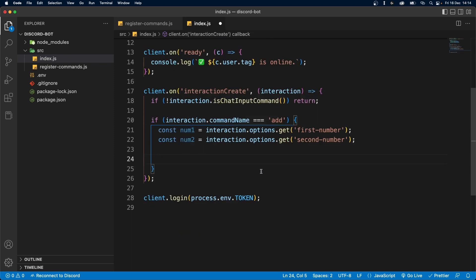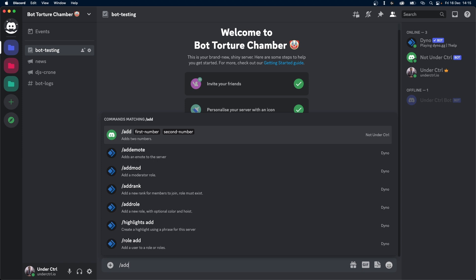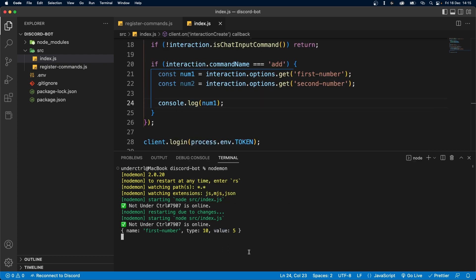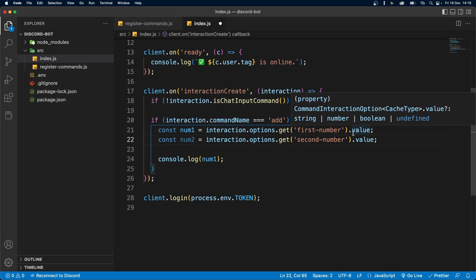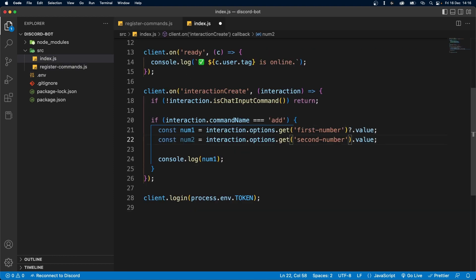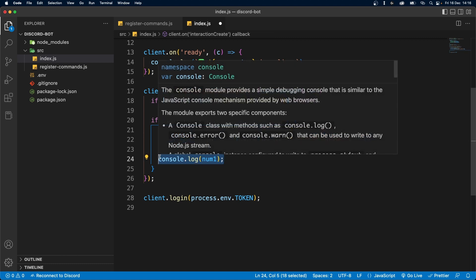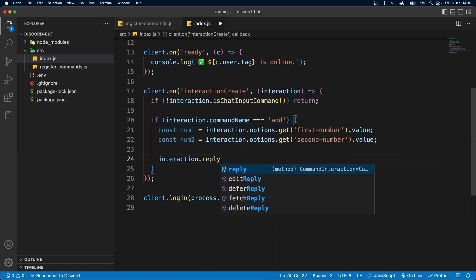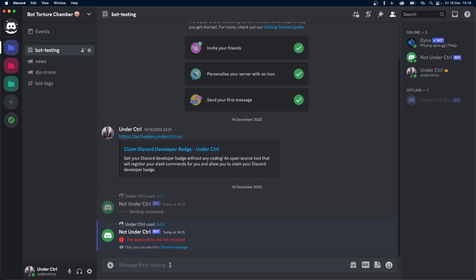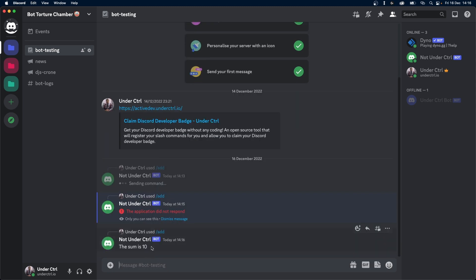Once we have defined both of these, let's see what they return. I'm going to console.log num1 and save that. Once the bot is online, let's try running the command — this returns an object, and what we're interested in is the value. So let's chain .value. We can do the same to num2. Now we know the value is going to exist, but if you set required to false, make sure to add optional chaining so your application doesn't crash. Then we can reply to the interaction: interaction.reply(), saying "the sum is num1 plus num2". Once the bot restarts, let's run the command — add 5 plus 5 — and it says the sum is 10.